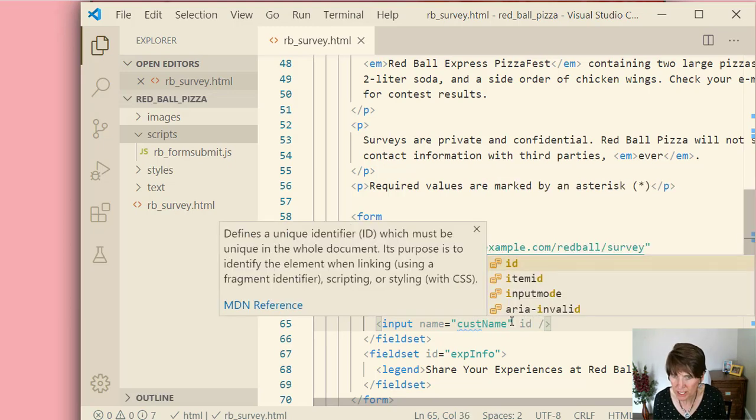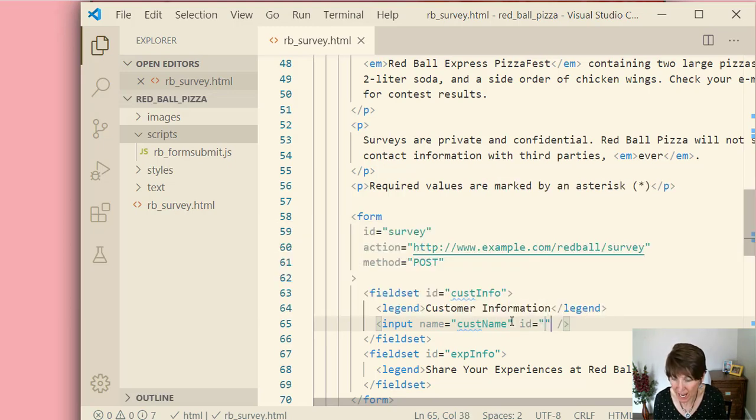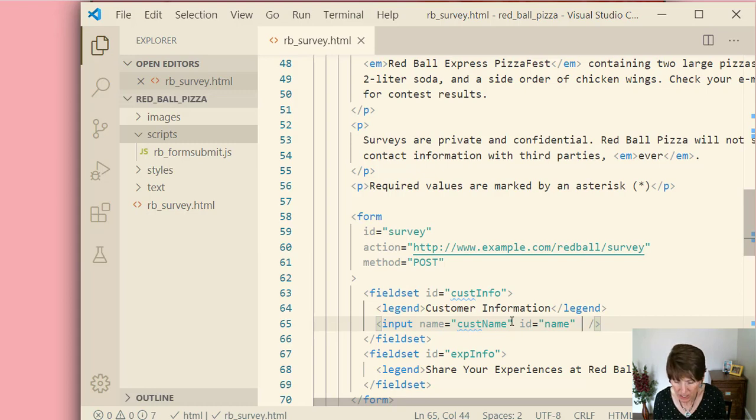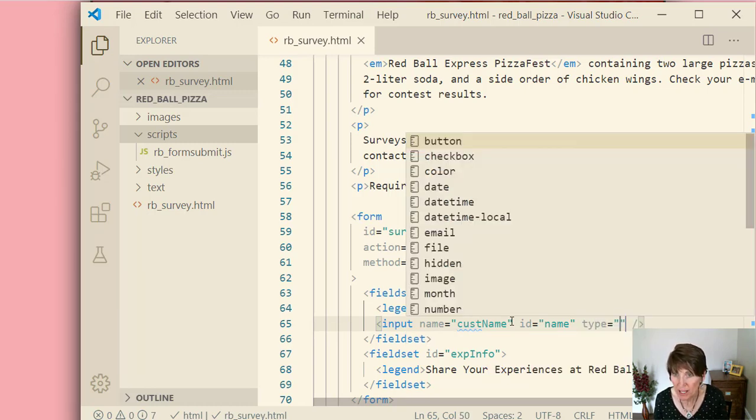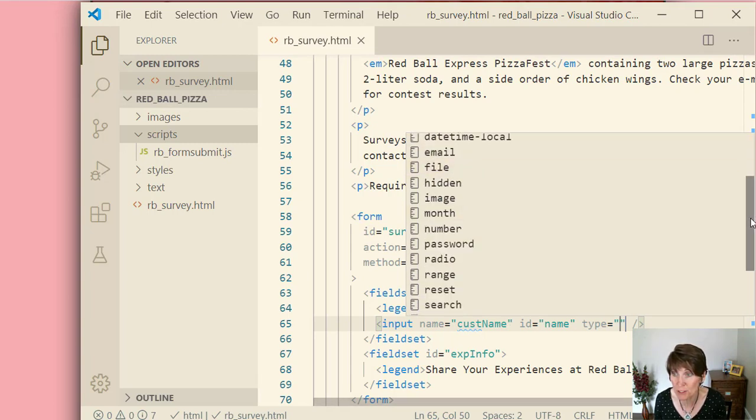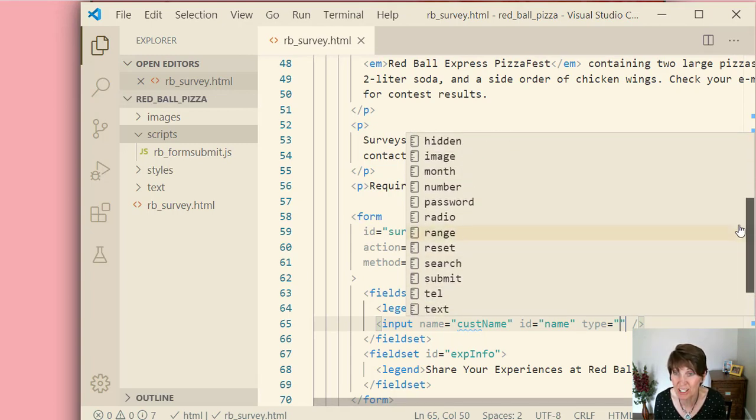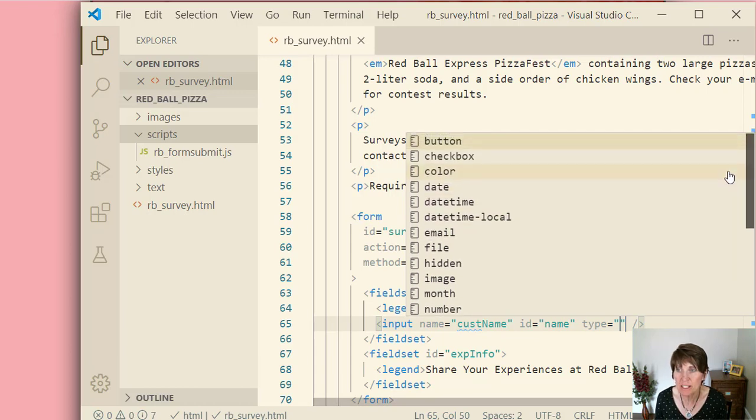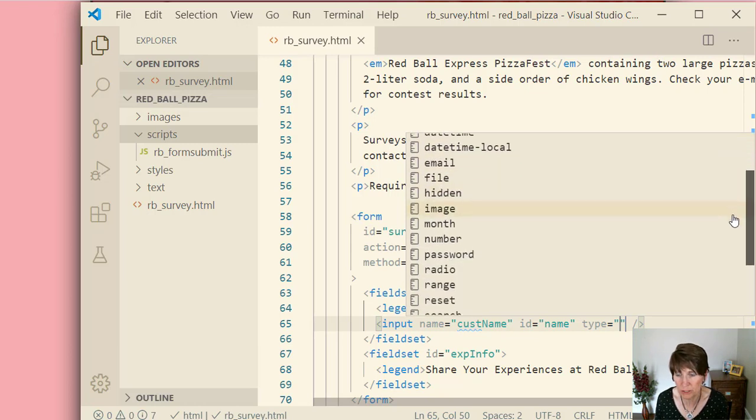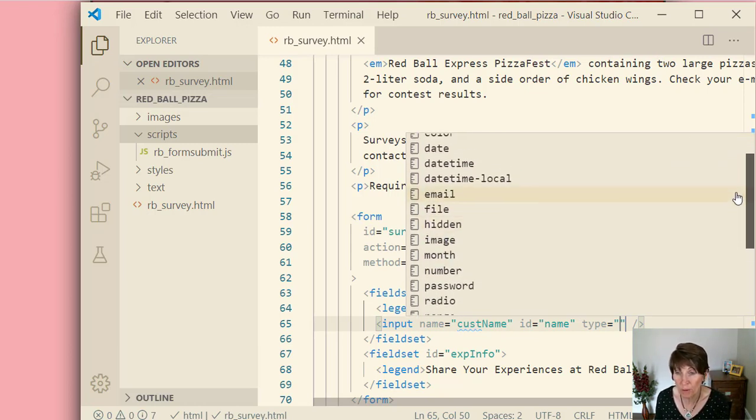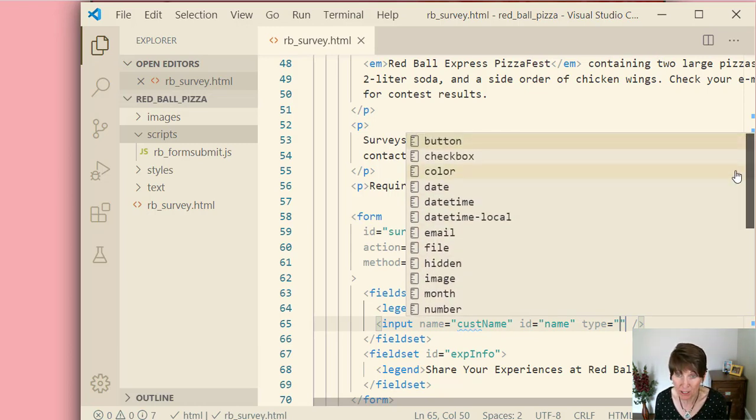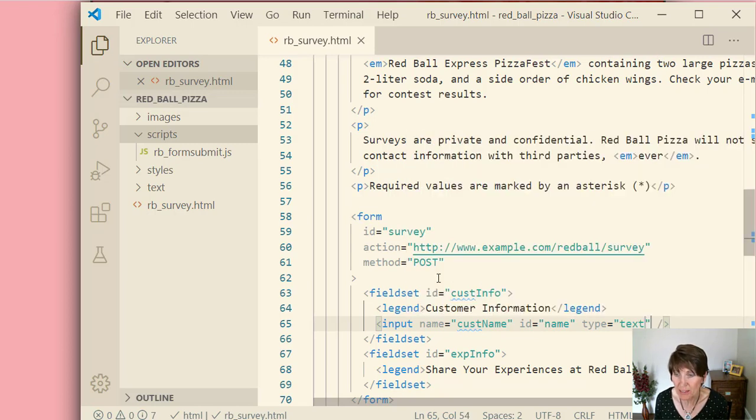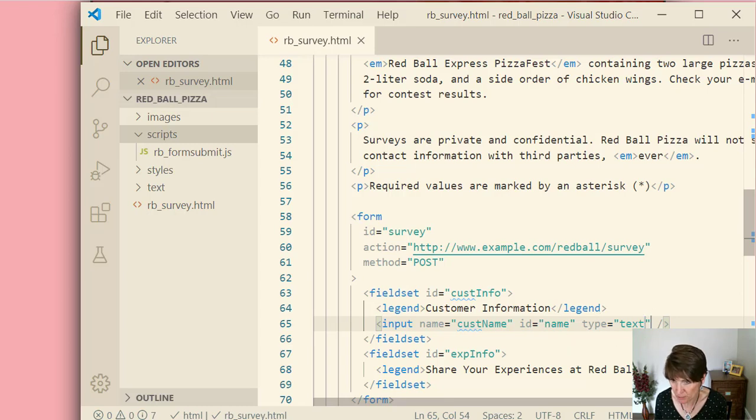The next one is the ID attribute. And remember, we've used this one a lot. It's to be able to uniquely identify this particular element. And then the next one that we're going to add is the type. Now notice how this gives us a whole bunch of types. In fact, if we scroll down here, we see lots and lots of different types. And these types will actually create different input controls or widget controls. And so when we pick it, it'll make a difference. The one that we're going to pick right now is text, and that's the default. Even though it's the default, we want to go ahead and specify that this is a text element.